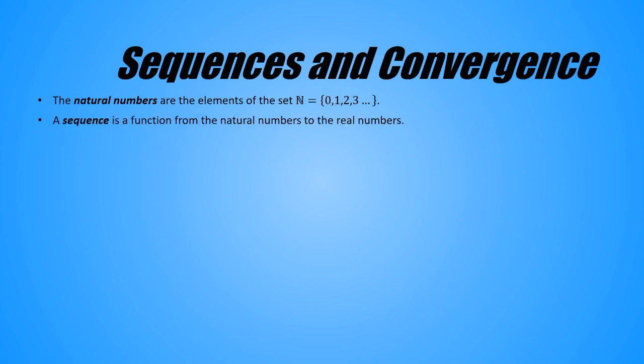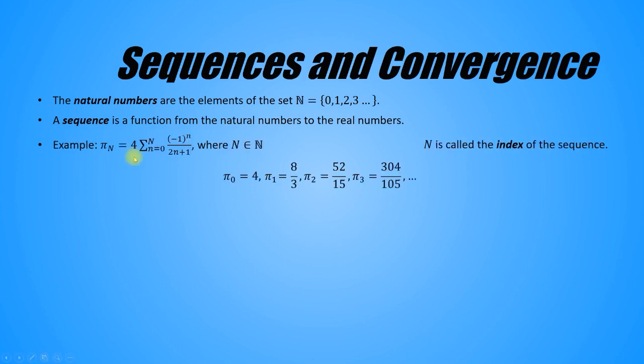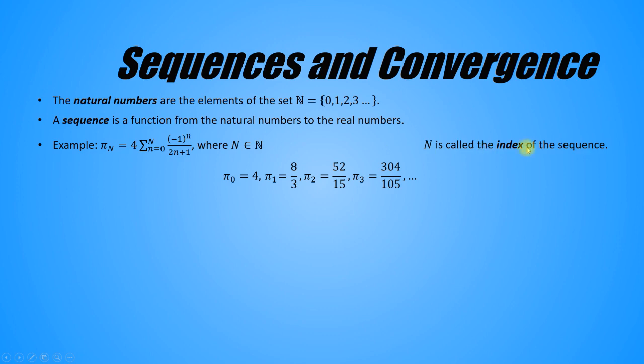A sequence is a function from the natural numbers to the real numbers. Here's an example. It's the sequence that we use to approximate Pi in the last video. Here capital N is an element of the naturals. That's how this is read. And capital N is called the index of the sequence, and you can think of it as the independent variable of a function. And here are the first four values of the sequence that I calculated before giving up and running to my computer program for help.